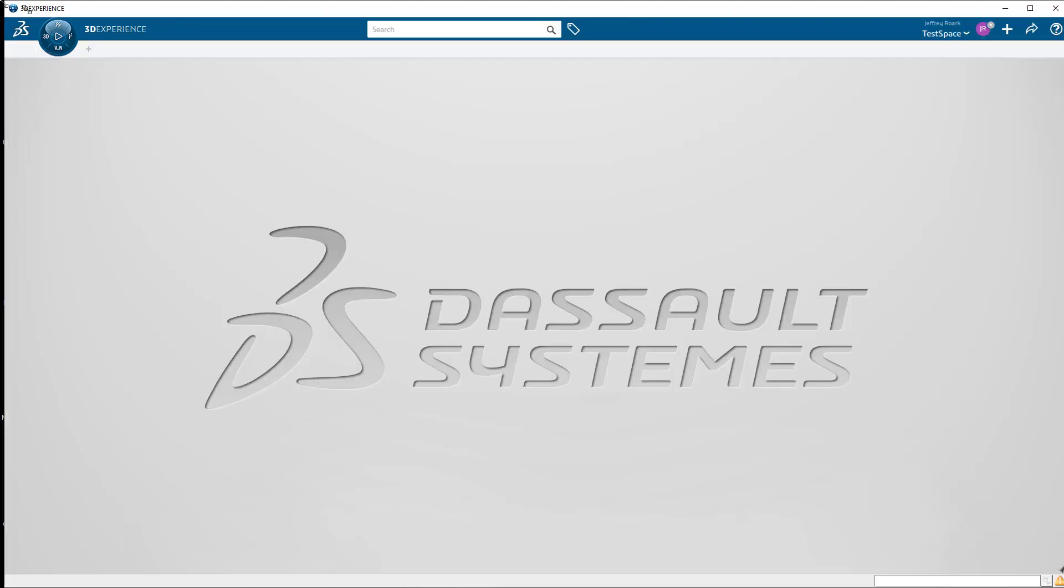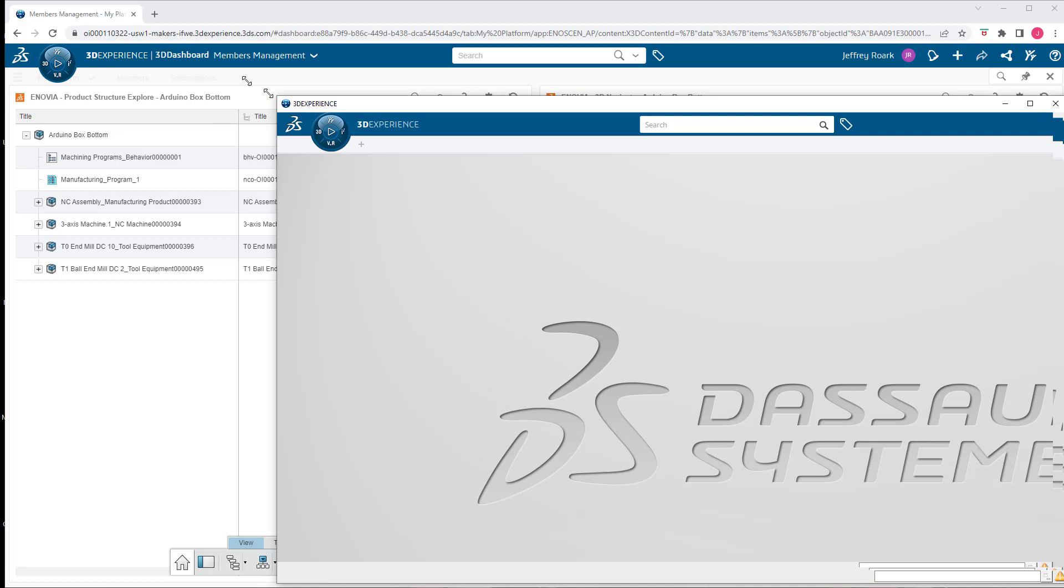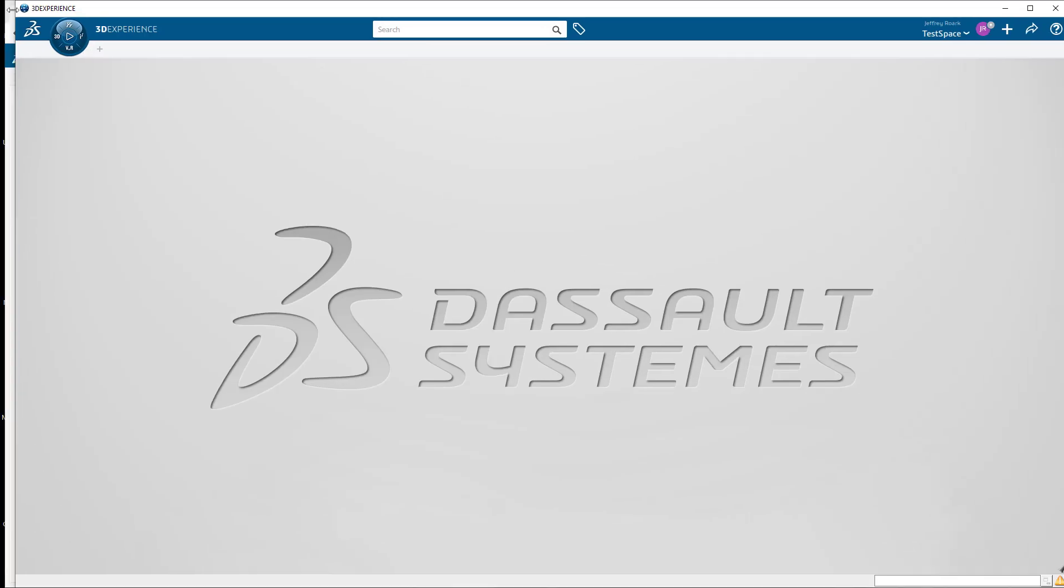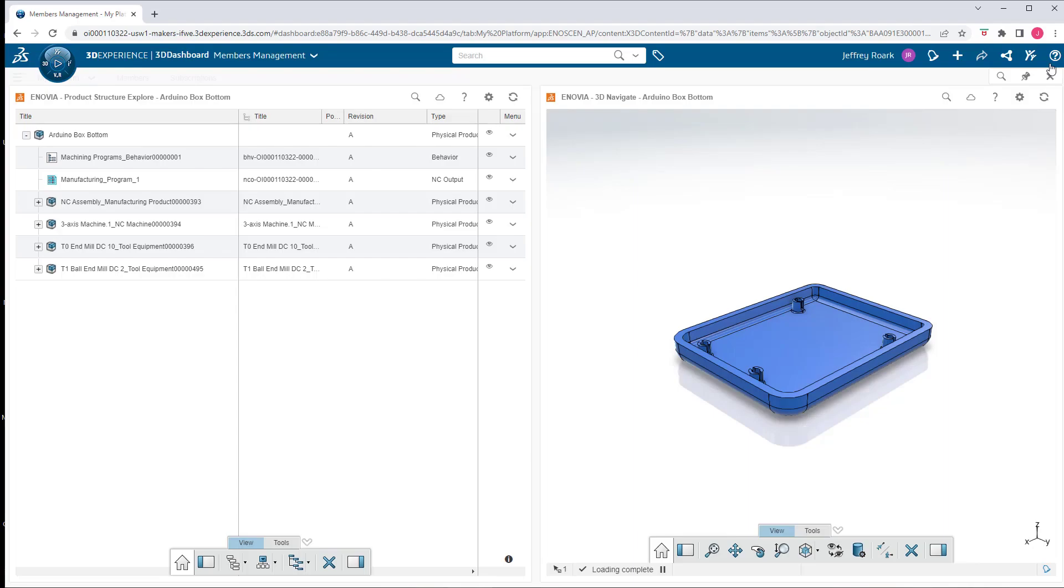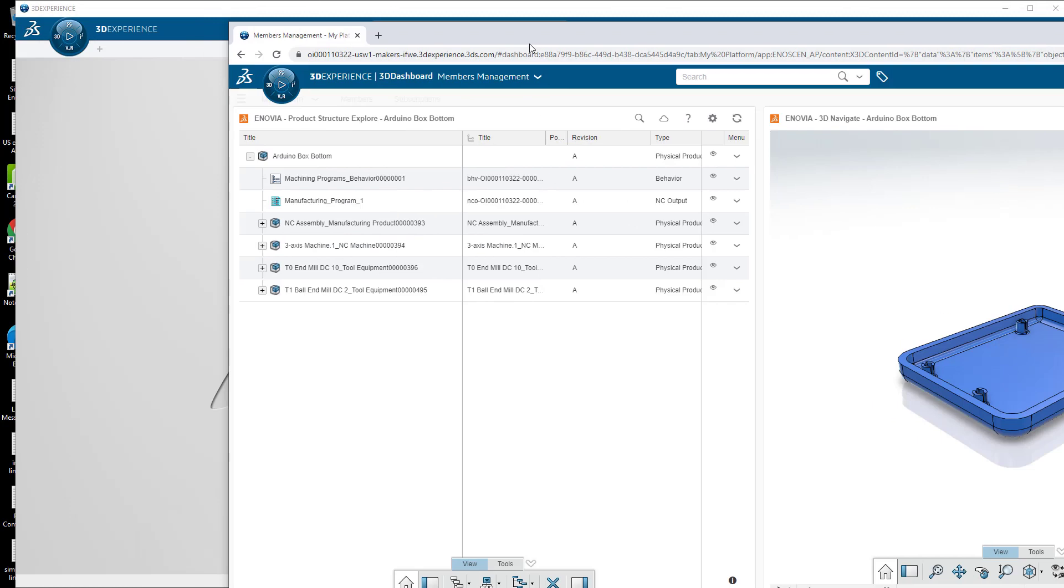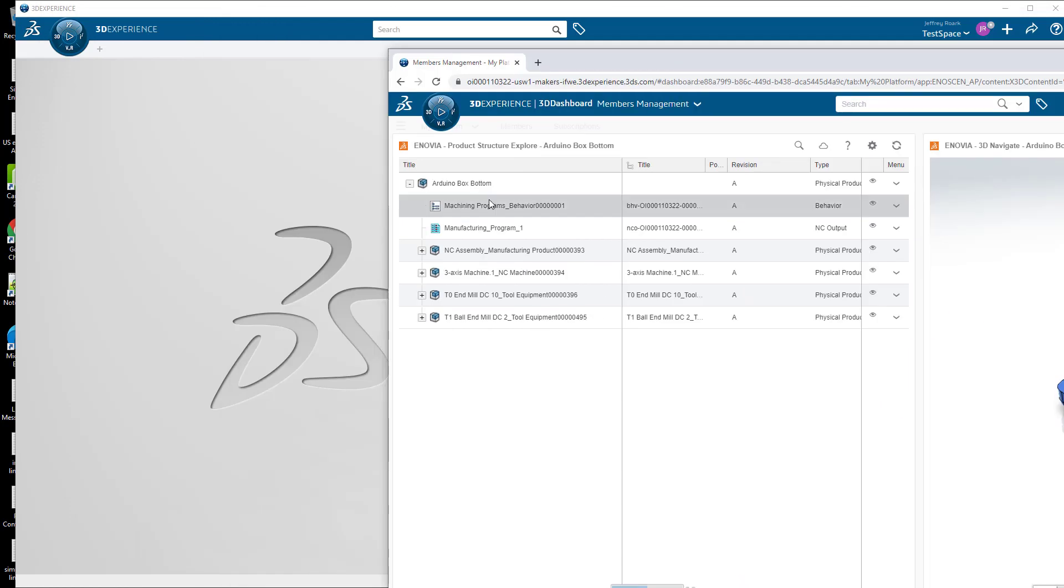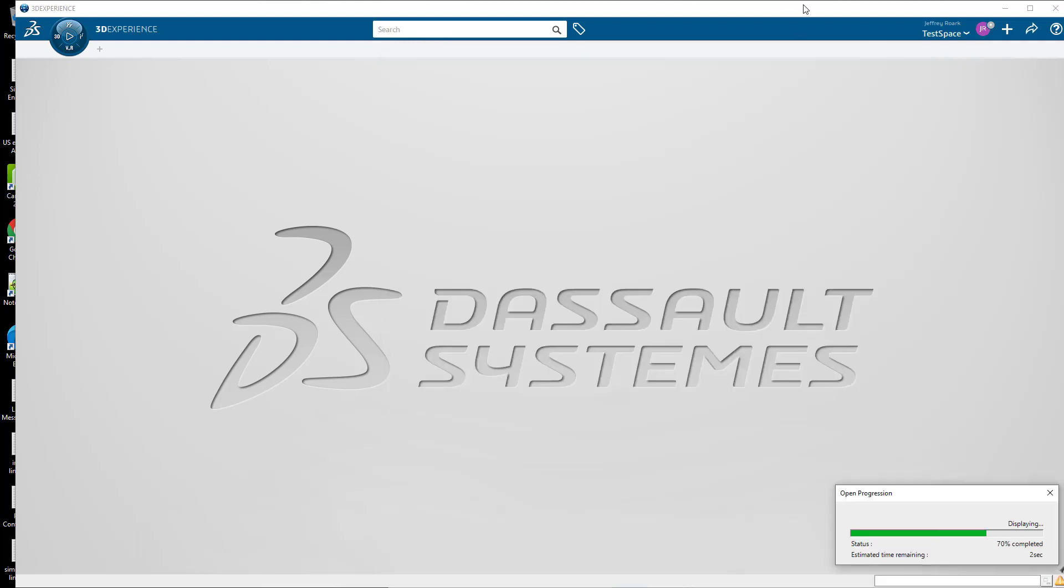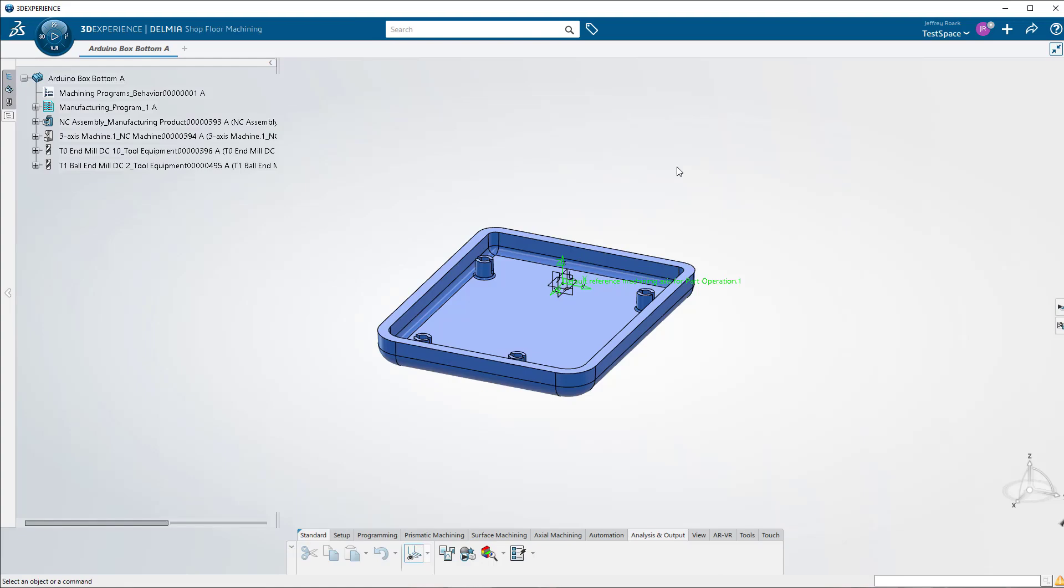So all that information is being stored in Inovia. And now we're going to go to this other interface here where we're going to do our programming. And I'm just going to drag and drop that over here. Of course, I can search for it here on the interface as well, but it's just convenient to be able to drag and drop.